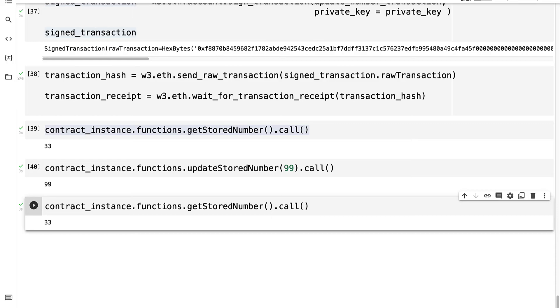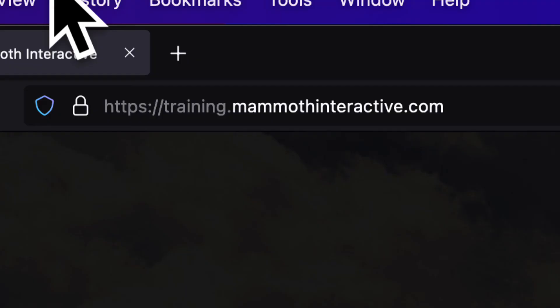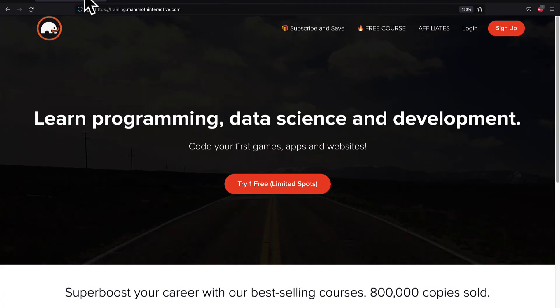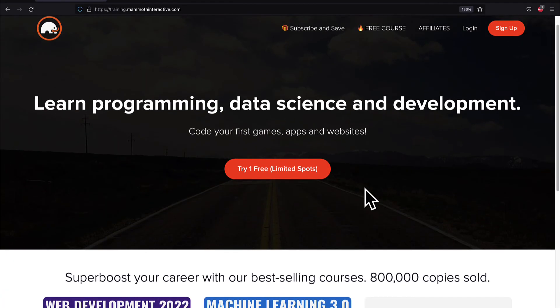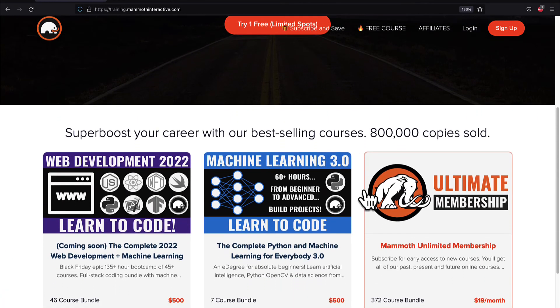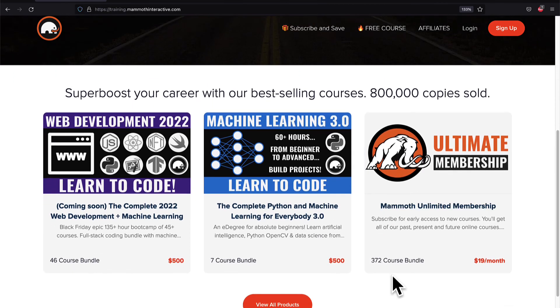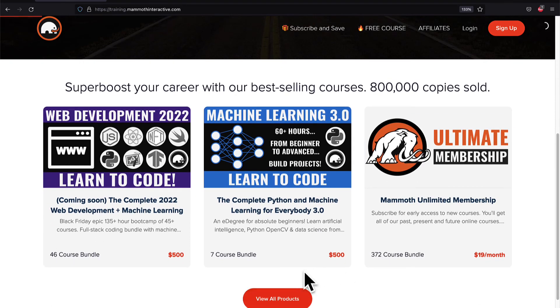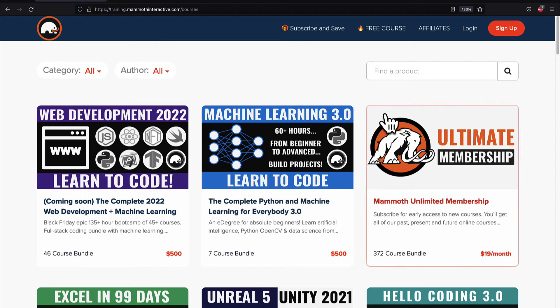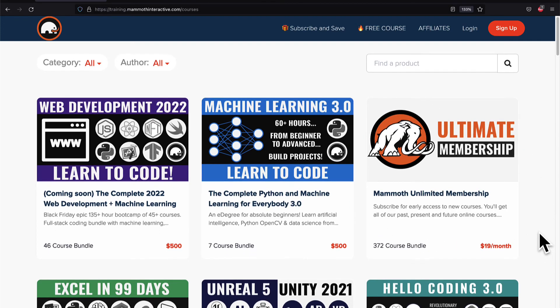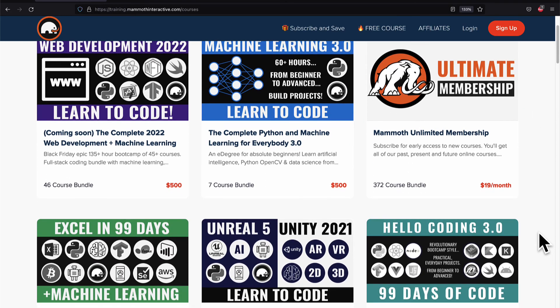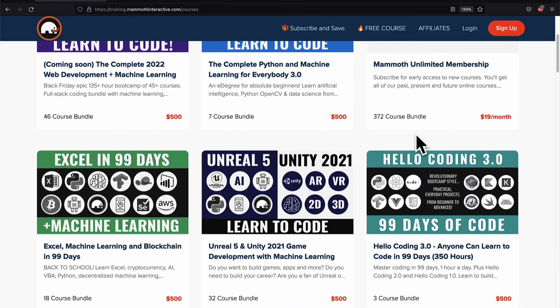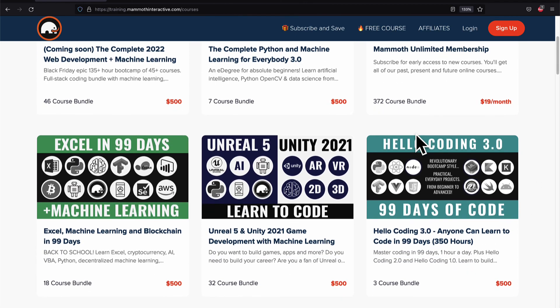Congratulations, everyone on building this project. Join me in our next lecture, we're going to start a new project. If you liked this video, then go to training.mammothinteractive.com. We have tons more content on blockchain, web development, machine learning and much more. We also have a membership for just $19 a month where you can get access to our 372 course bundle and counting.